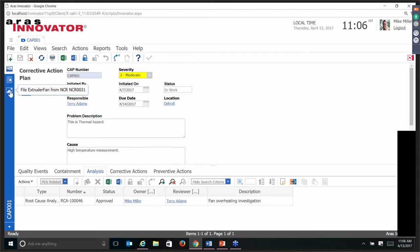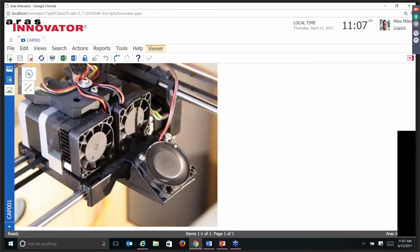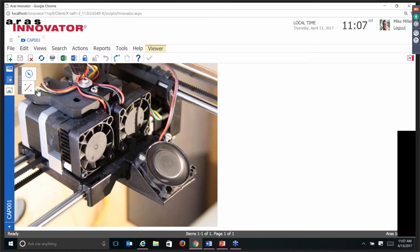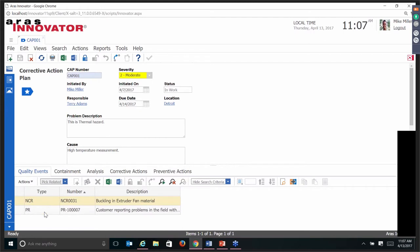I also have the ability to see that there's an image related to the non-conformance — we had a problem with a fan, somebody took a picture with their tablet or phone, and that's linked to the root cause analysis item. Looking at the corrective action plan itself, you can see there are events that happened. The PR is the same PR used with the product engineering CM2 problem report — no different than a problem report you would see anywhere else in AERIS Innovator.